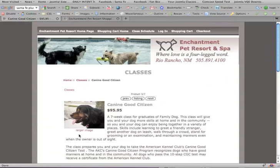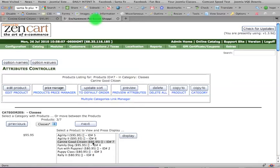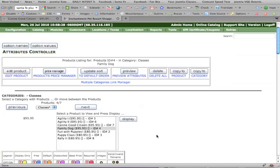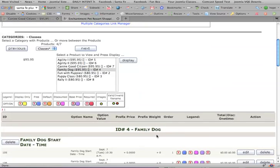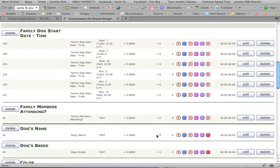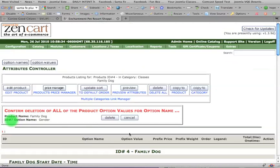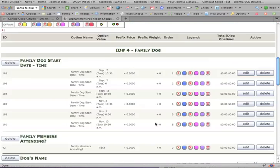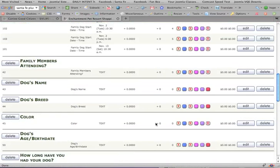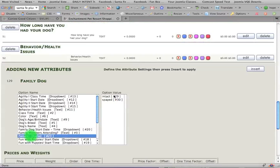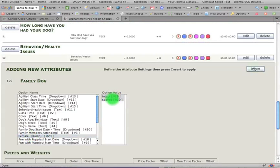So now we'll just do it for the other ones, at least one or two, just to get a little experience in here. Scroll down, delete the gender, which we're no longer using. Scroll all the way down, select female, intact, spayed, insert.